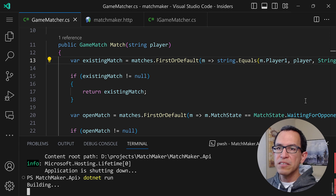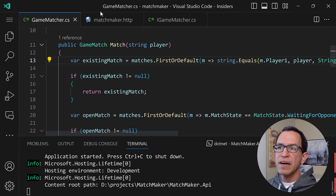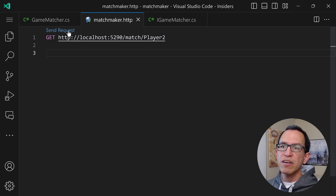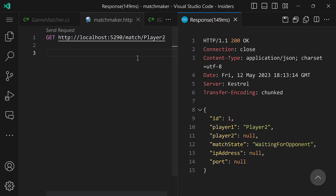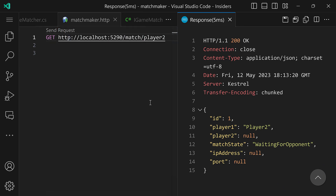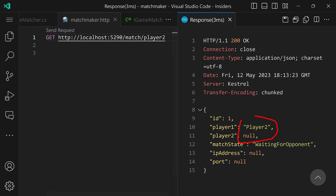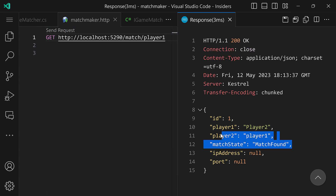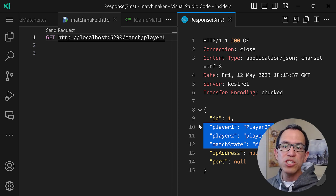Let's go ahead and try it out. I'll start the server again and go back into the HTTP file. I'll do player two with capital P — we have our match. Then I'll do lowercase P and hit send request. There is no change — we still have just player two there, because we already know player two is in the match. So for it to match something else, I'll do player one and hit send request. And now we have the match found for player one. The casing issue has been fixed.